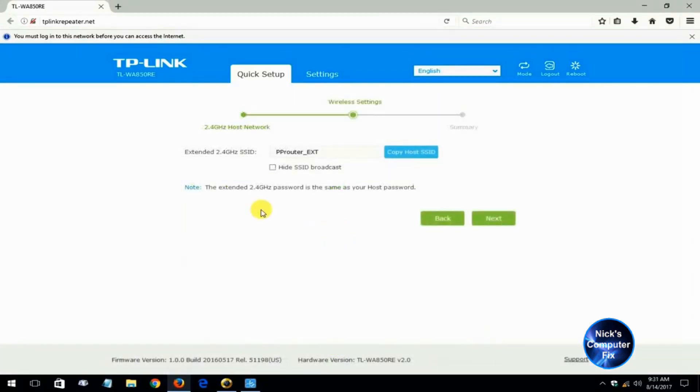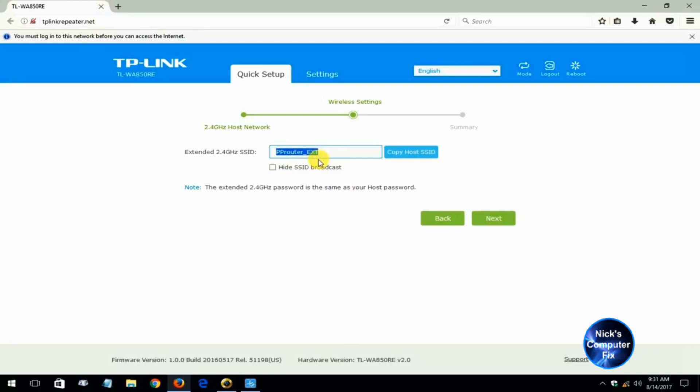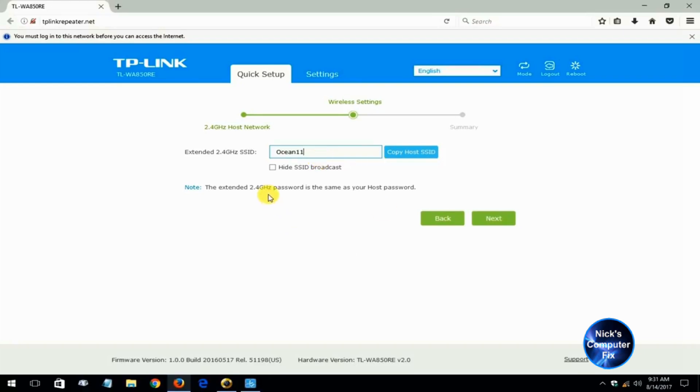Then it turns around and gives you an opportunity to change the name of the extender from the default of, in my case, PP router underscore ext. I'm changing it to ocean 11. You can change it to any name you like or take the default name. Keep in mind that the extender's 2.4 gigahertz password is the same as your host password or the password that you use to make a connection on your Wi-Fi network.